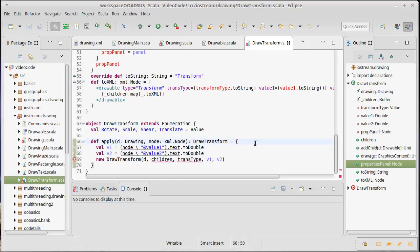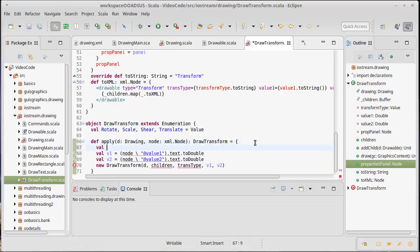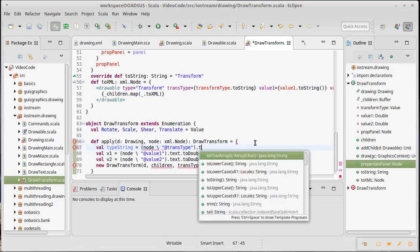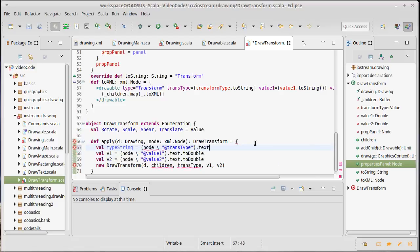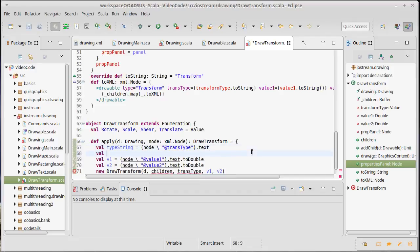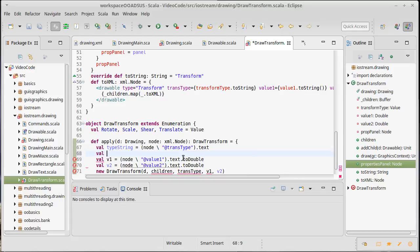The transform type is actually going to be a little bit more challenging. First let's get a string because that's the easy thing to pull off. We can take the node and look for the attribute transType and then get the text here. But the problem is that what we need is not a string, we need actually one of these values here.